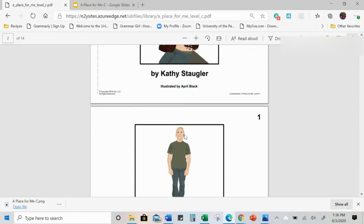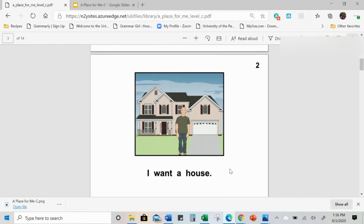So let's look at the first page — my house, job, and community, these are places for me. Okay, great page, but not something I want to make a question of. Second page: I want a house. What do you want? A house — hey, good question! So this is a good page to make a comprehension question of.